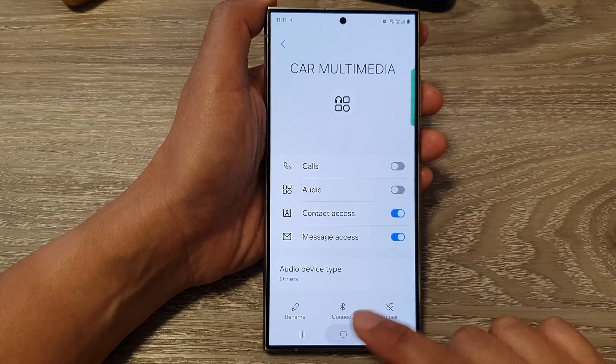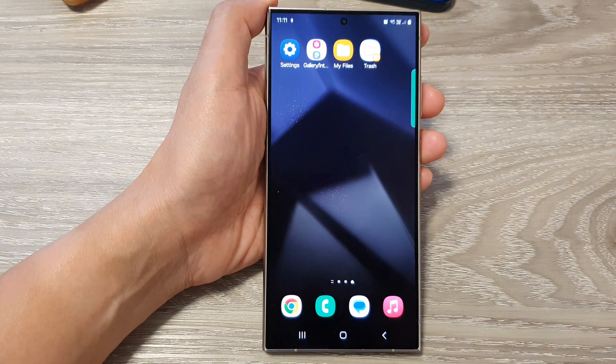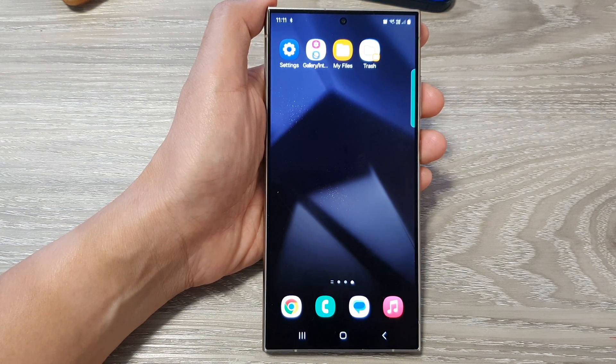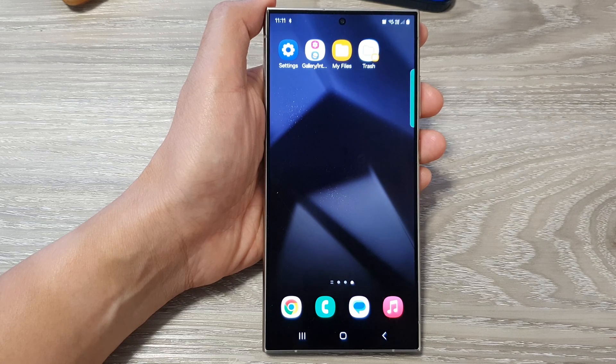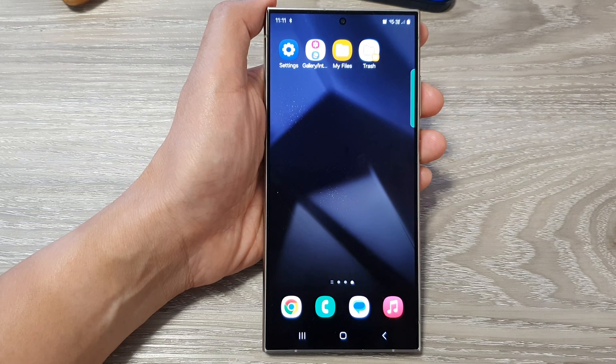After that, you can tap on the home button to go back to the home screen. Thank you for watching this video. Please like and subscribe to my channel for more videos.